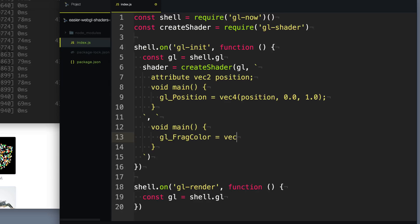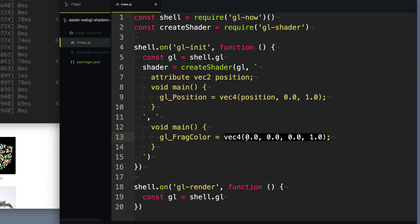gl_frag_color is a vec4 that we use to describe what color it is. The four vectors are going to be: the first one is red, which we're going to give zero; the second one is green; the third one is blue; and the last one is the opacity. So right here I described a black color, but if I change this to one you'll see I described a red color. Or if I change this last one here, you can see I now have created a blue color.